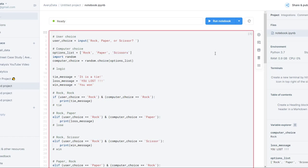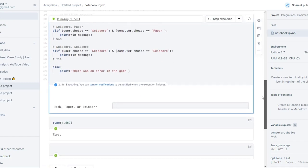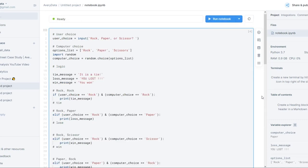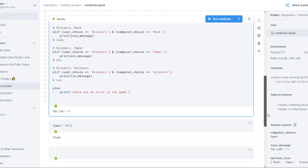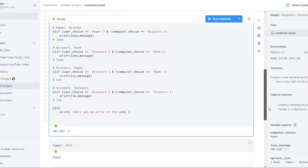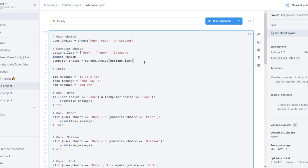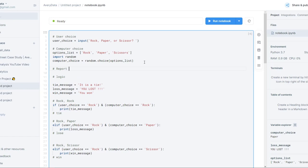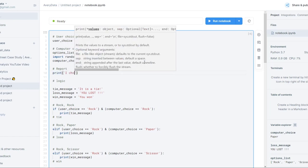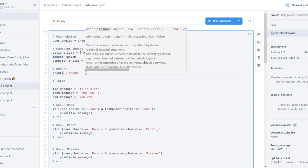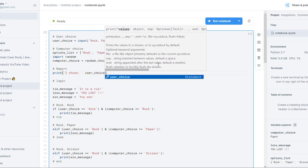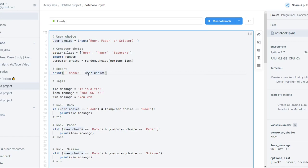With that, we should pretty much be ready to play. I'm going to click the run button, scroll down to where it's asking me rock, paper, or scissors, type in rock, and hit enter. It ran — and it says I lost. That's not very fun because I can't see what I even put and what the computer put. So maybe we need to add a little reporting section.